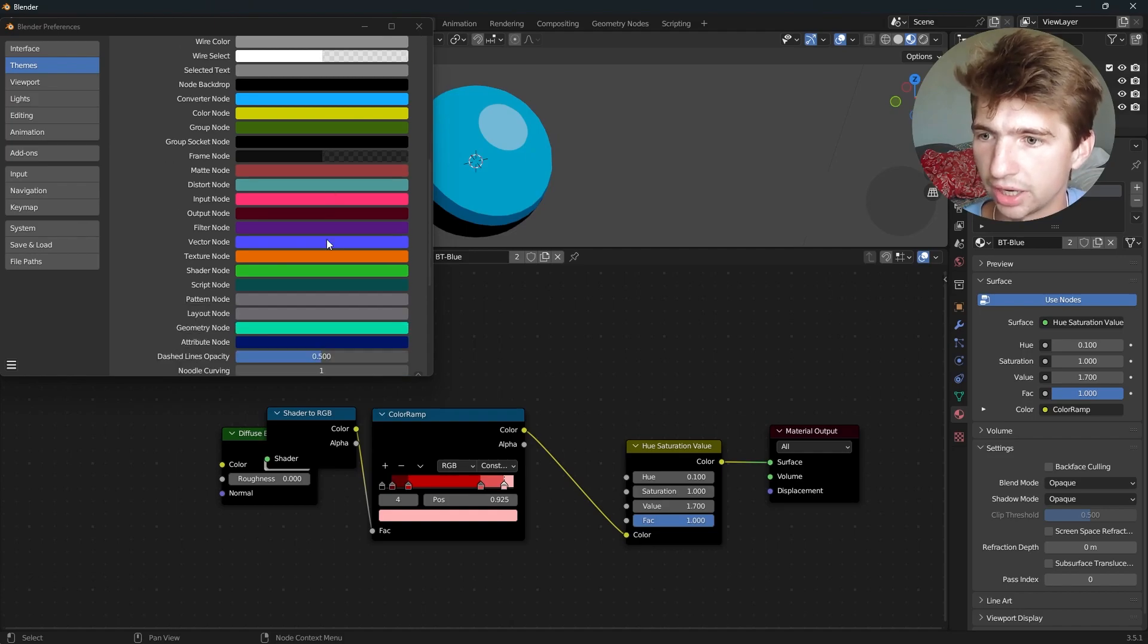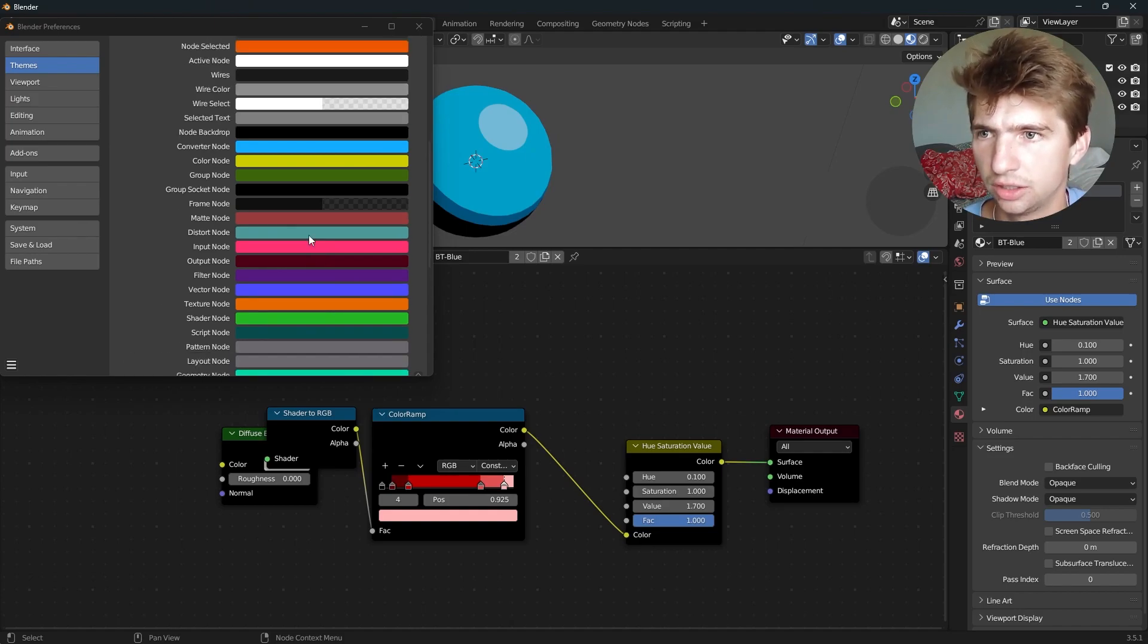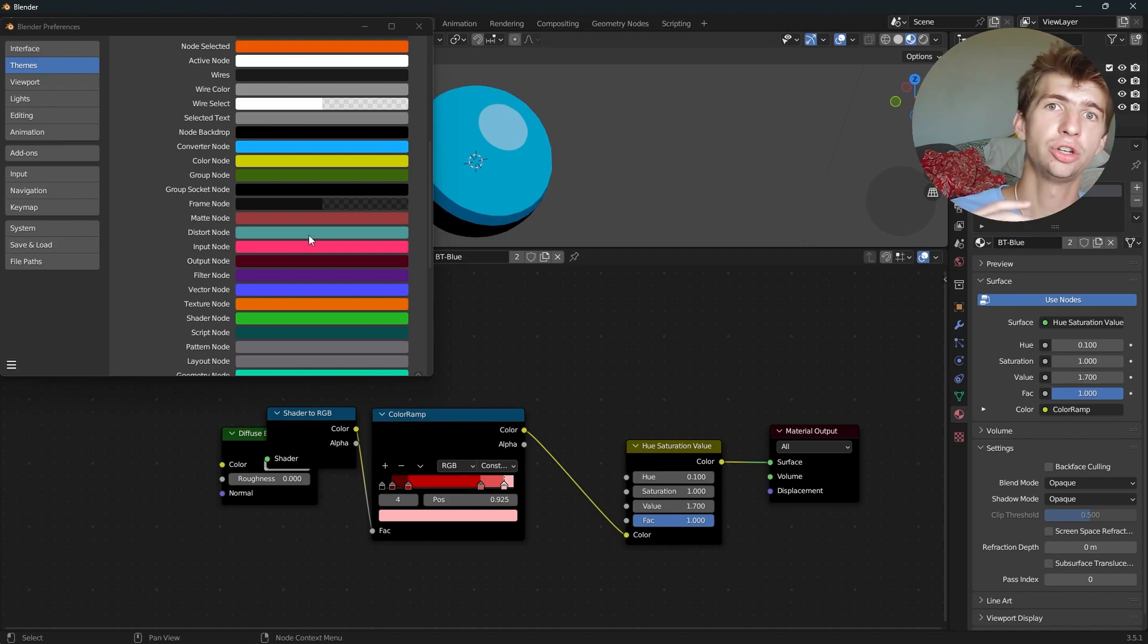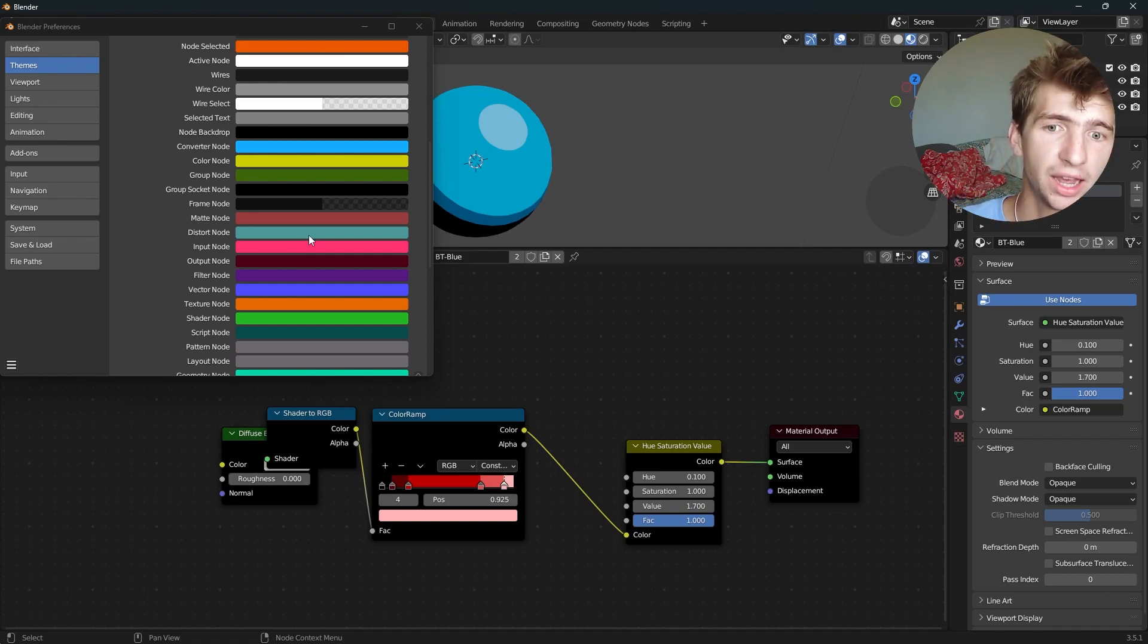And obviously, you can change the background as well, but you can find that on your own. I just wanted to show you the basics of how to customize your node editor. You can play around with it how you like.